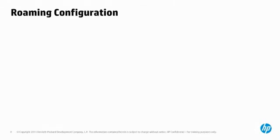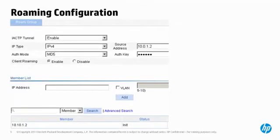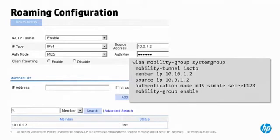To configure roaming from the AC GUI, navigate to Roam > Roam Group. Enable the IACTP tunnel feature and specify the source address as the AC's own IP address. Optionally, you can enable authentication and enter an authentication key. ACs must have compatible authentication configuration to do inter-AC roaming. In the Member List area, click Add and enter the IP address of the other AC, then click Apply. You can also configure inter-AC roaming via CLI, as shown in the example.